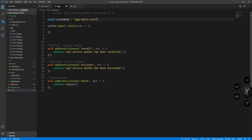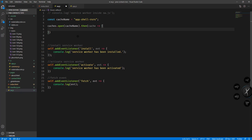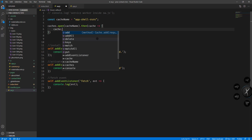So let's name our cache as app-shell-rsrs, and we can specify the cache name inside the open function. Inside this function we're going to use the cache object. There are two ways to add resources to our cache - we could use the add function or we could also use the addAll function, which lets you specify several resources.